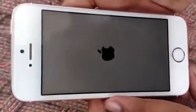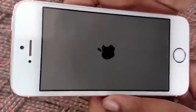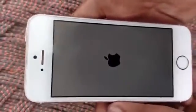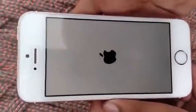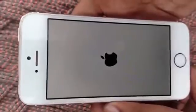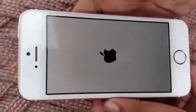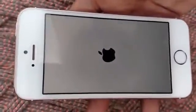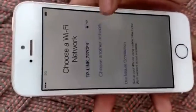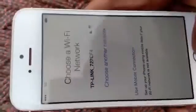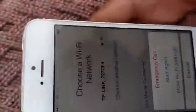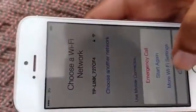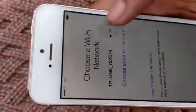Thank you very much. Now my phone is started. Now click on this button, more Wi-Fi settings, click on i.